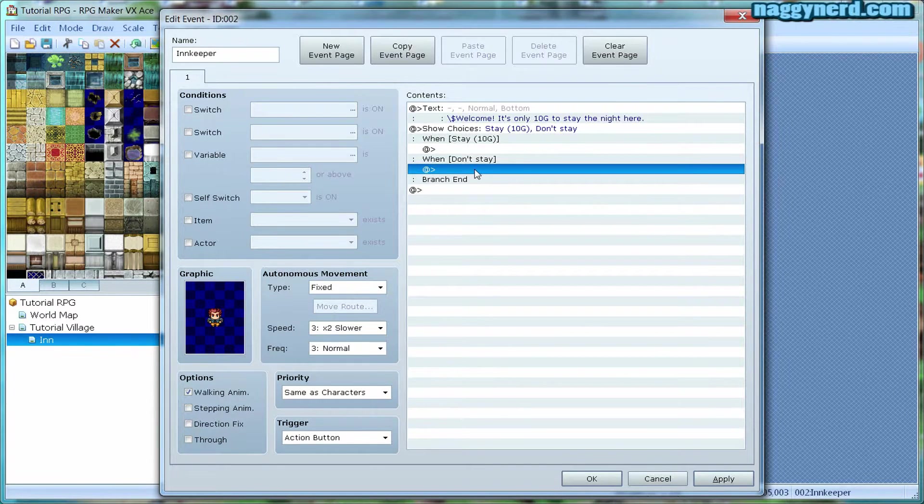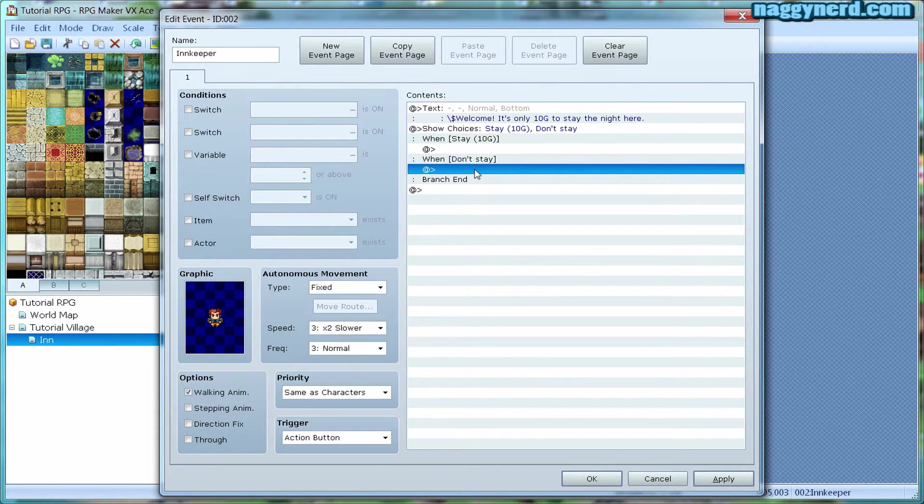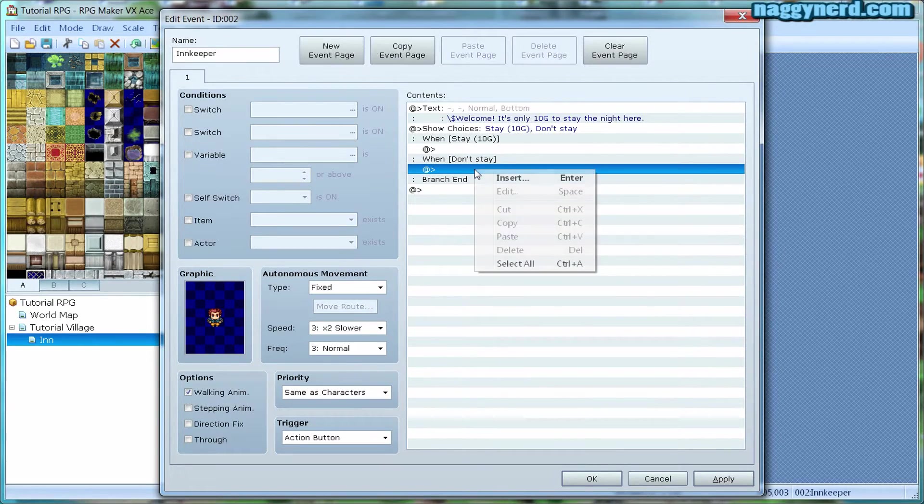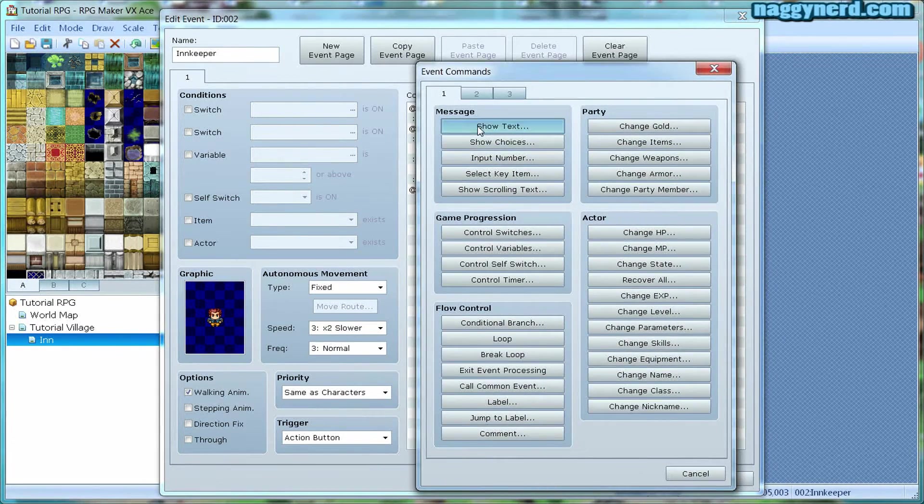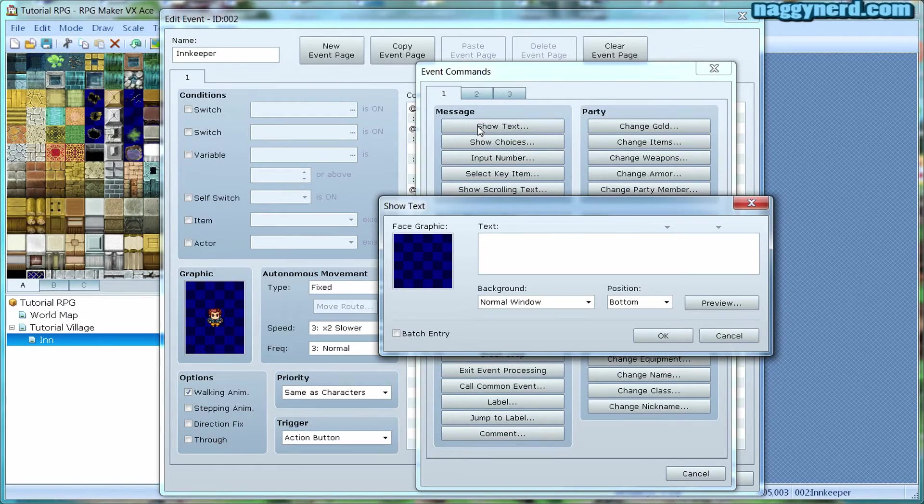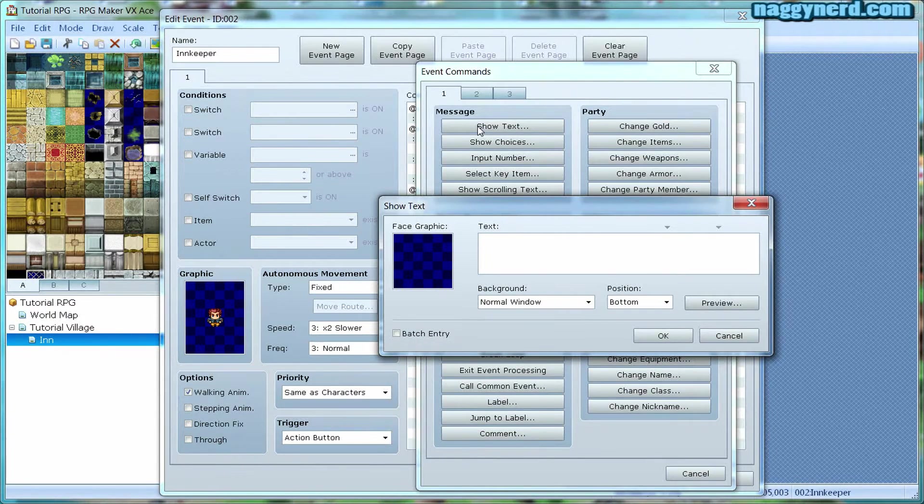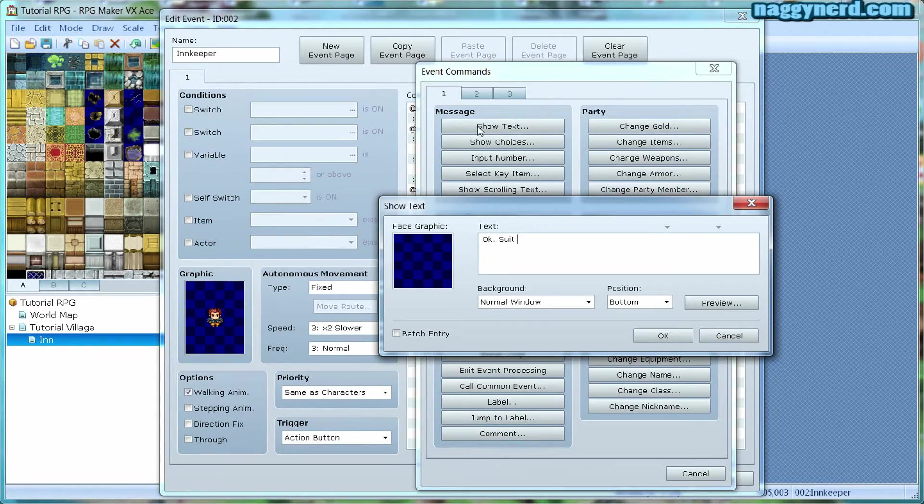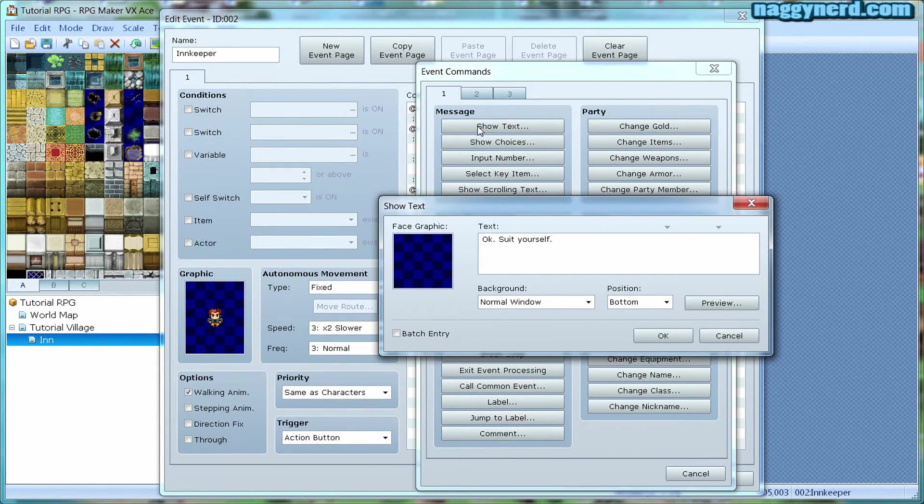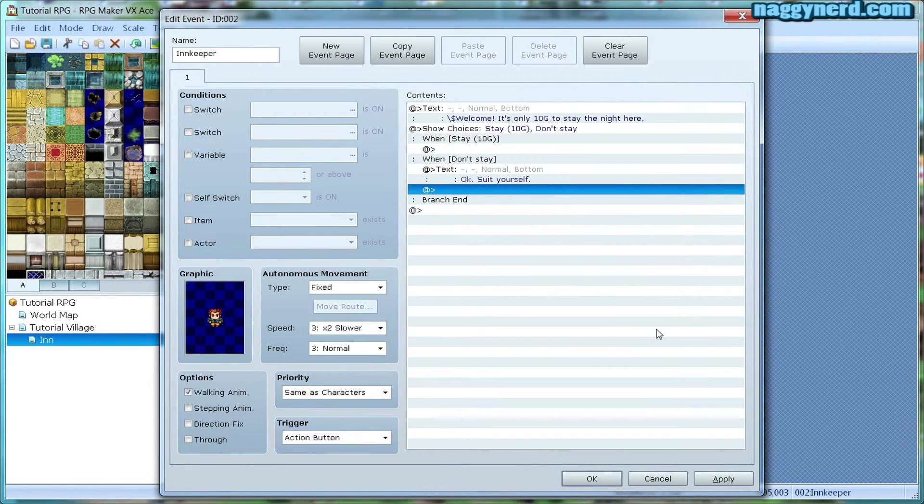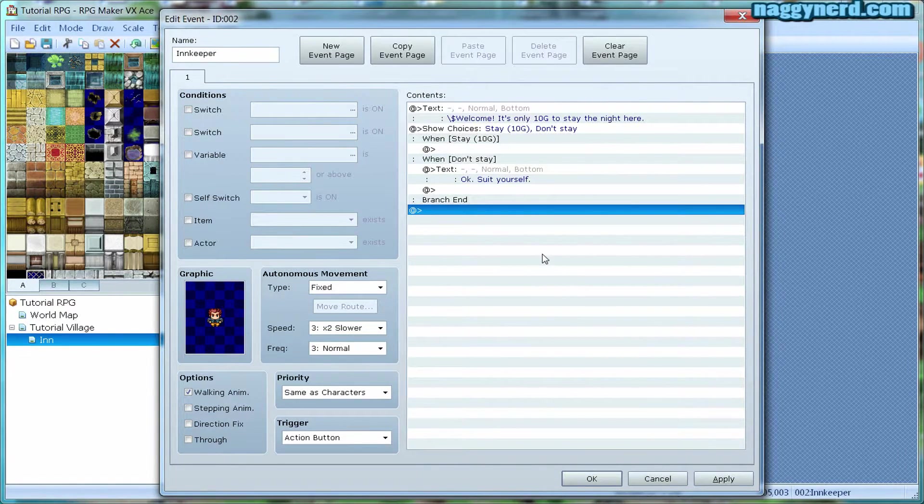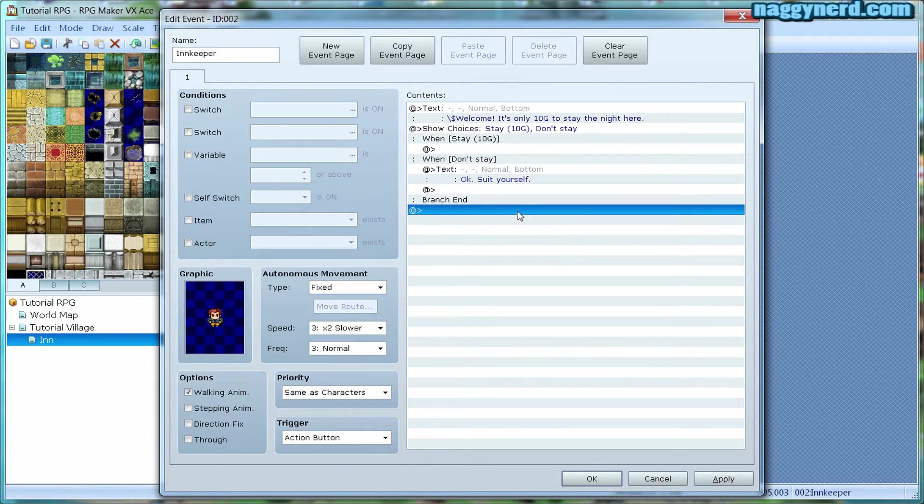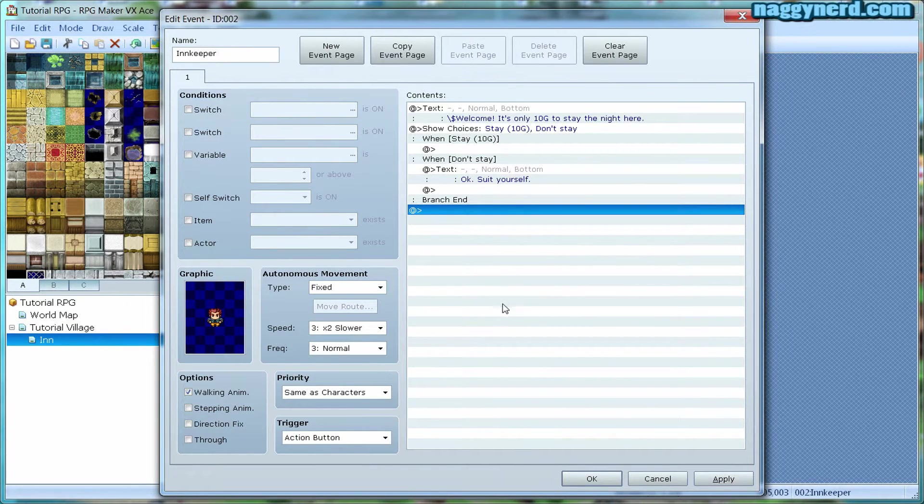First, I want to make a don't stay action. If the player chooses don't stay, the innkeeper will give a message or a dialogue, OK, suit yourself. And then it will close because there's nothing more here.